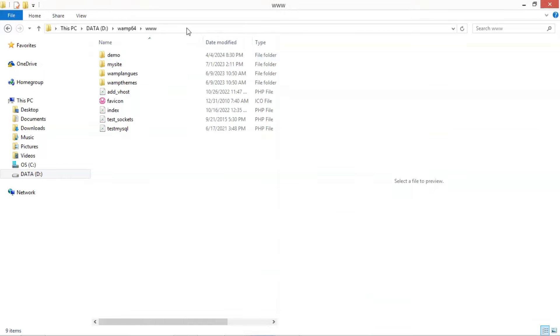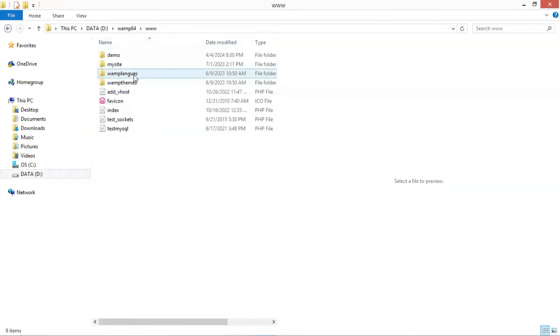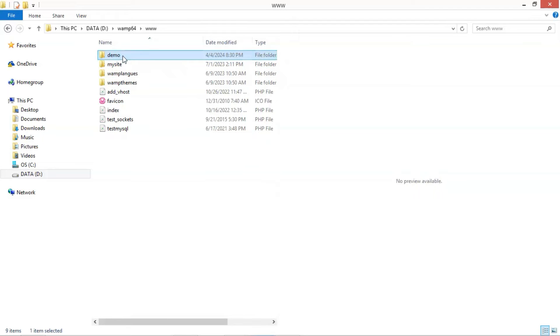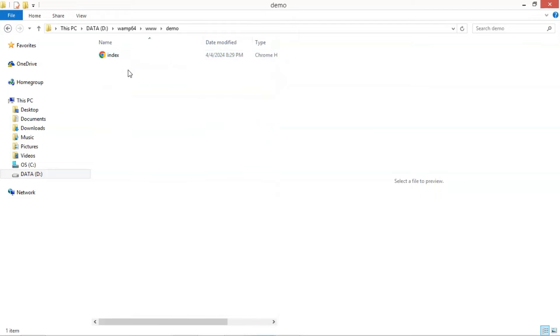I will use a local host as an example to integrate a VoiceFlow demo chatbot. I have installed a WAMP server on my computer, and we are on the www folder. We have a website named as Demo. In this folder, we have a very simple HTML file index.